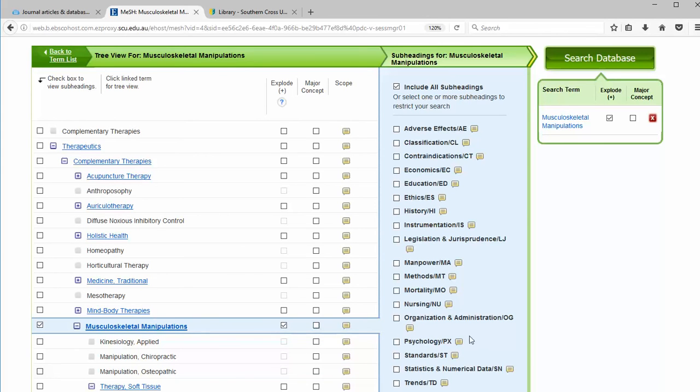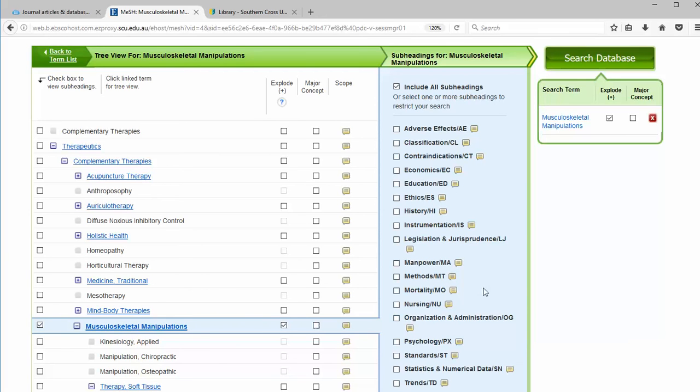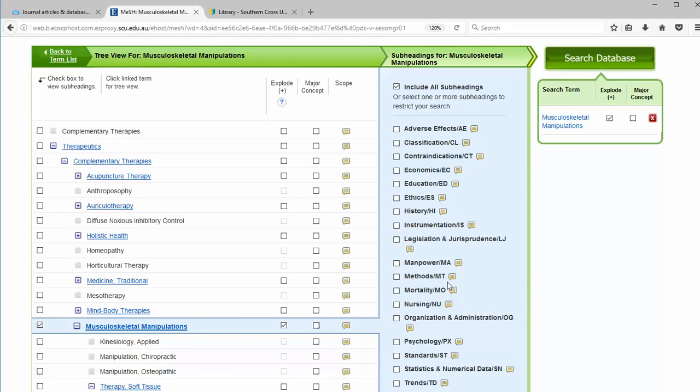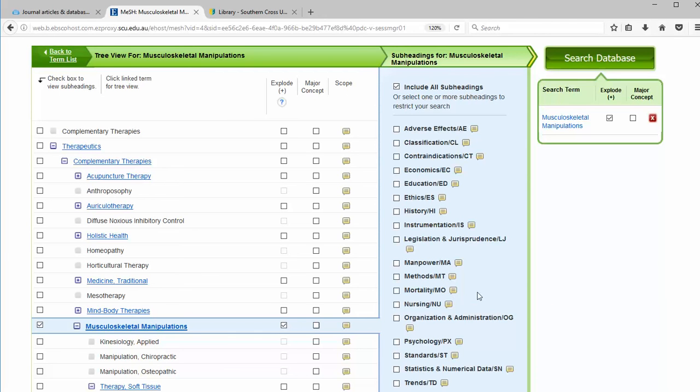We can also choose to search particular subheadings that apply to our MeSH terms. Selecting some of them will return less results in our search and could increase relevancy. We don't generally recommend to use them unless your search retrieves an unmanageable number of results. But now we're going to include them all.